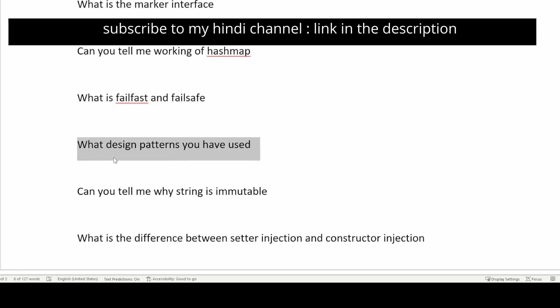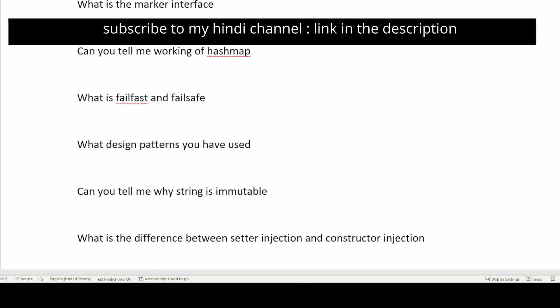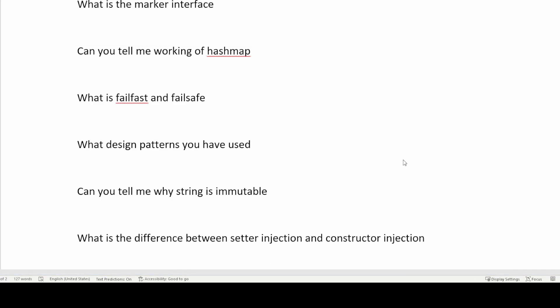The next question is: what design patterns have you used? To answer this question, you don't need to tell all design patterns — just tell the ones you have read about. Read about Singleton, Builder, Proxy, Factory, or Abstract Factory. Any two or three of them will work — just pick two or three and answer those. You don't need to cover all design patterns like creational, behavioral, and all others. There are multiple design patterns available such as Facade and many more.